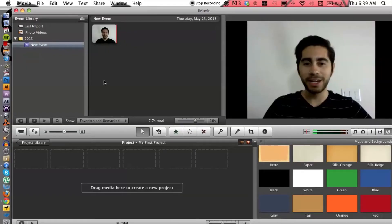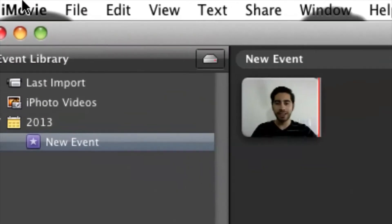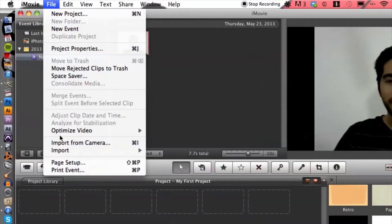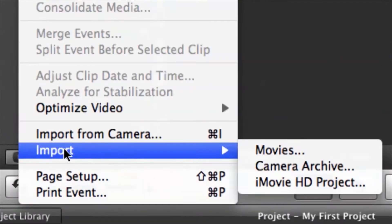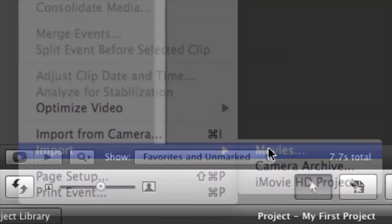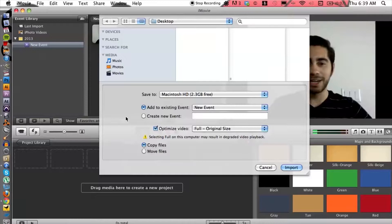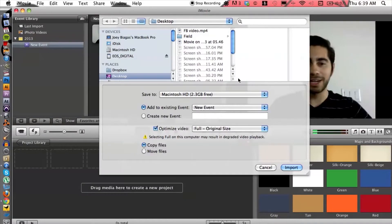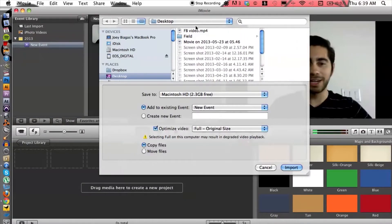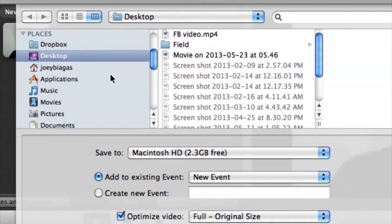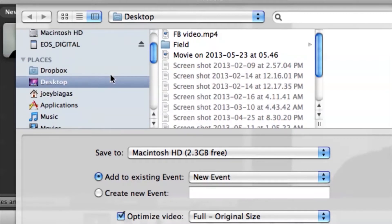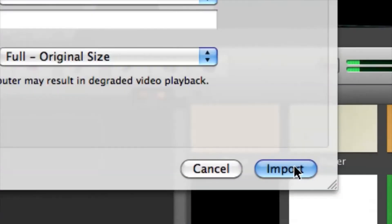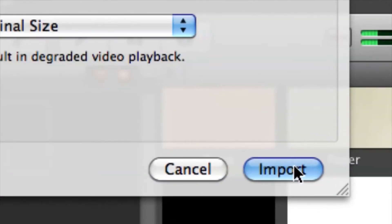Alright, so if you haven't imported your video, go ahead and do that. Go up to file, import, and movies. Then from here you want to select the video wherever it is on your computer and then you want to go down and hit import.